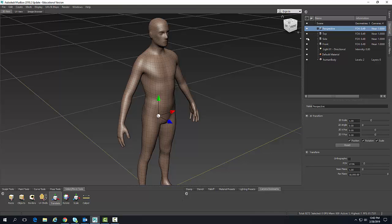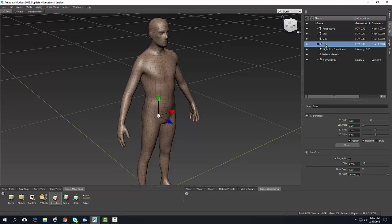In the perspective camera, we have the use of our view cube. But we also have three other cameras: the top, the side, and the front.